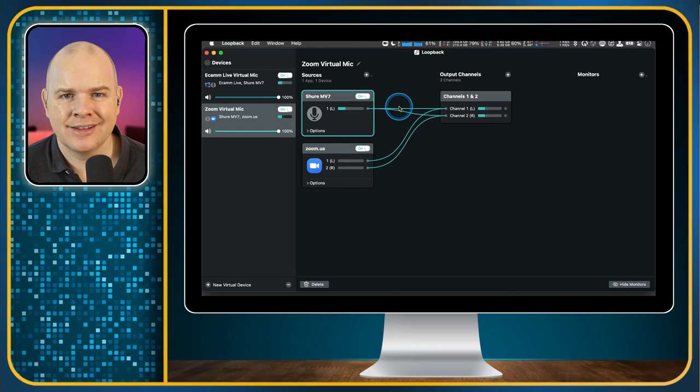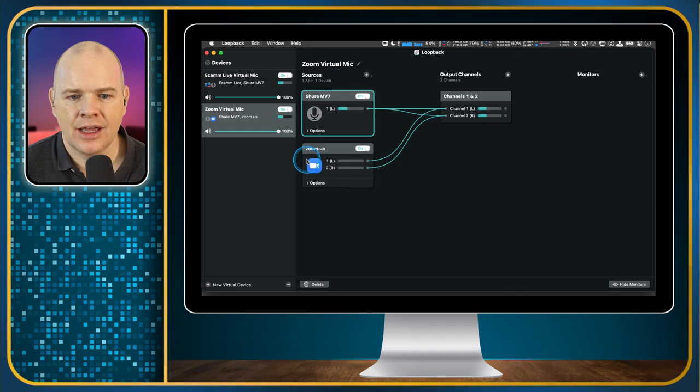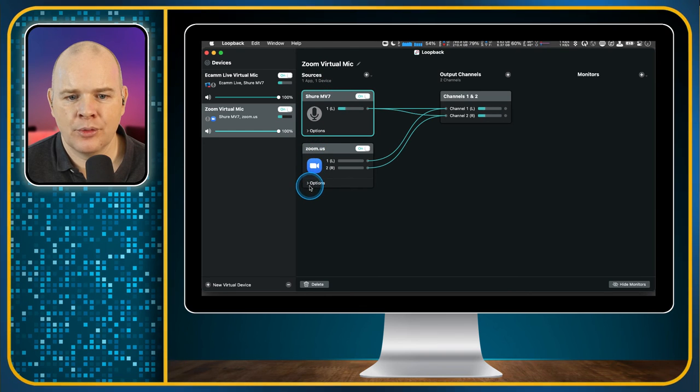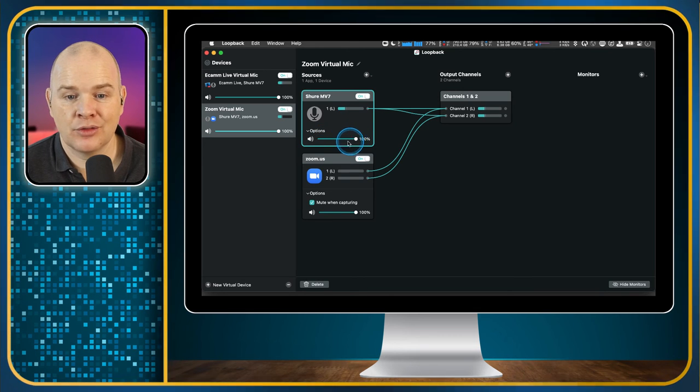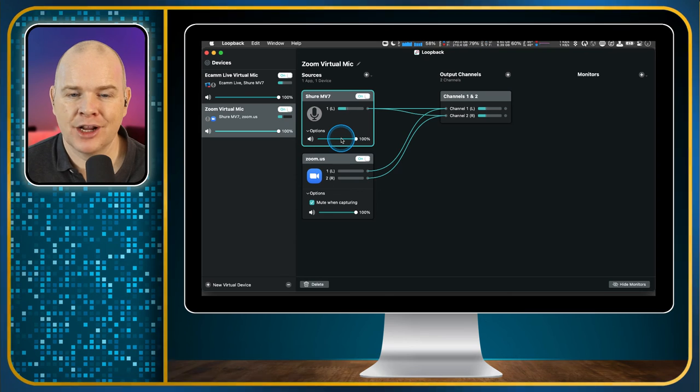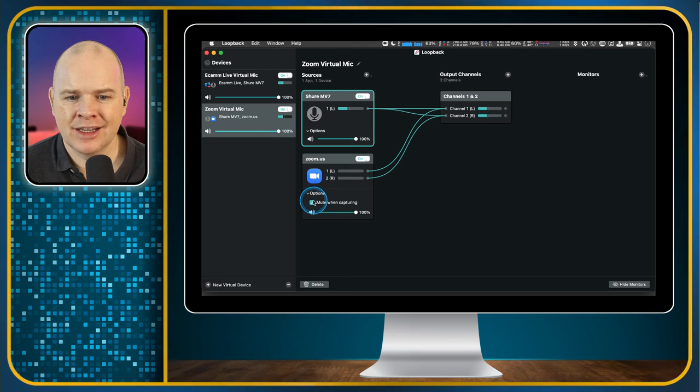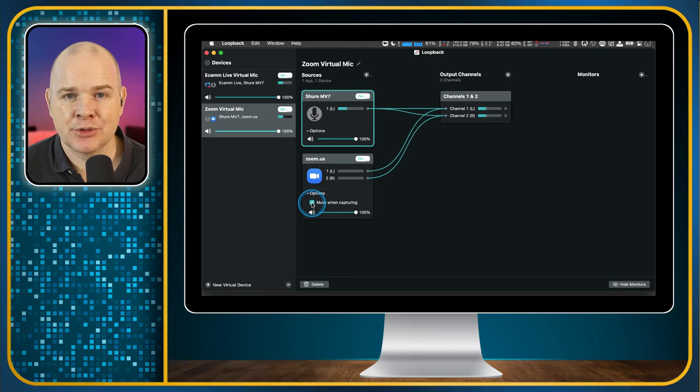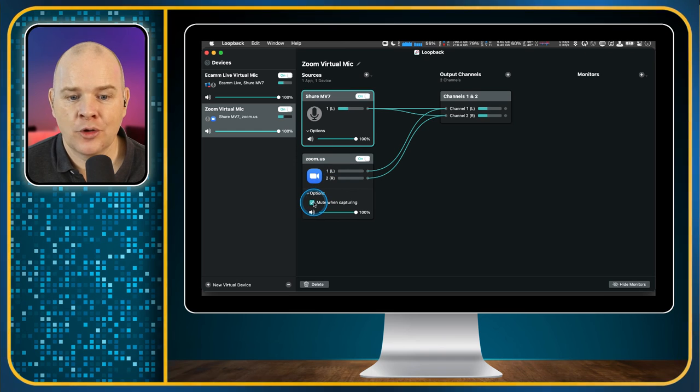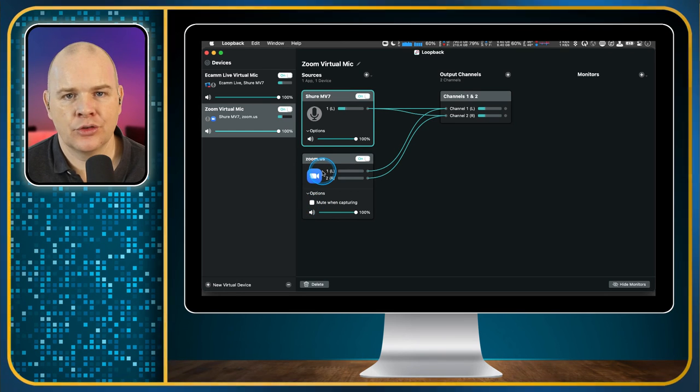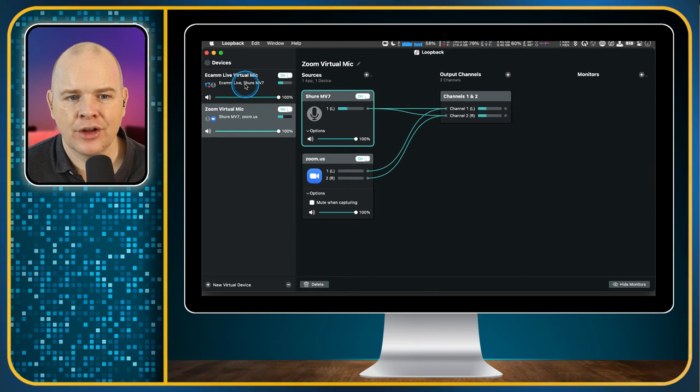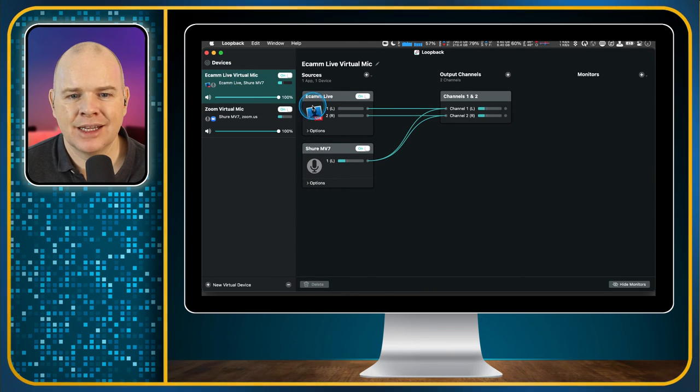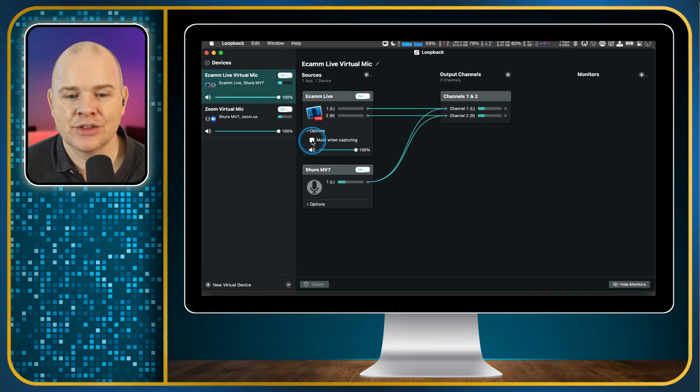Now there's one setting that I need to tell you about that you need to activate on both of these. So first of all is in this one where we've got these options. We've got options for the microphone. We can adjust the levels if we want to adjust those levels at all so that you might have one louder than other. If you have multiple microphones, you can do some managing of those levels in here. But specifically, we want this one to be unchecked mute when capturing. And that means that when this is operational, we don't want it to actually mute the sound coming out of zoom because we want to still be able to hear it in our monitors. So we're going to toggle that one off and we're going to do the same in the Ecamm Live as well. We've also got the option here to mute when capturing. So we're going to turn that one off as well.